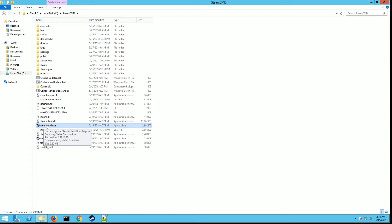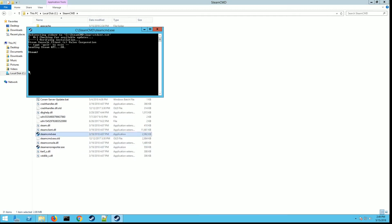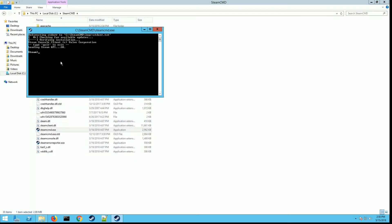Once it's done, you should get a Steam prompt like this. You want to type in login space anonymous and then hit enter.